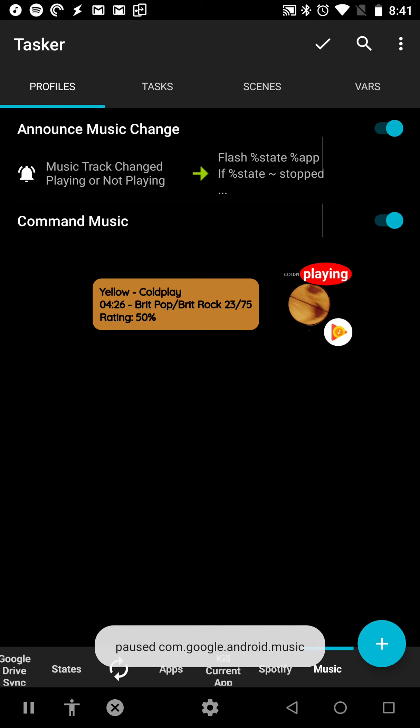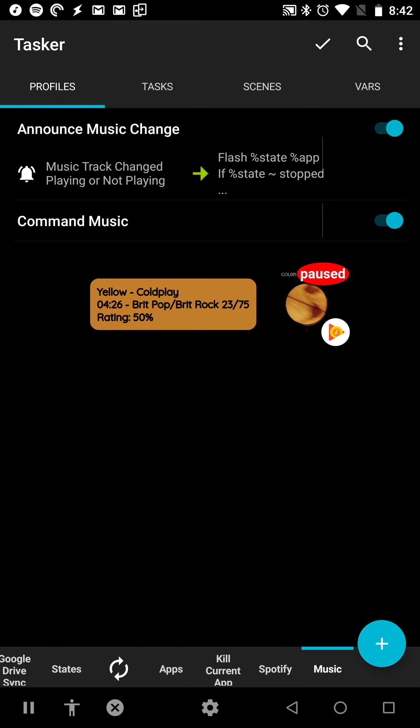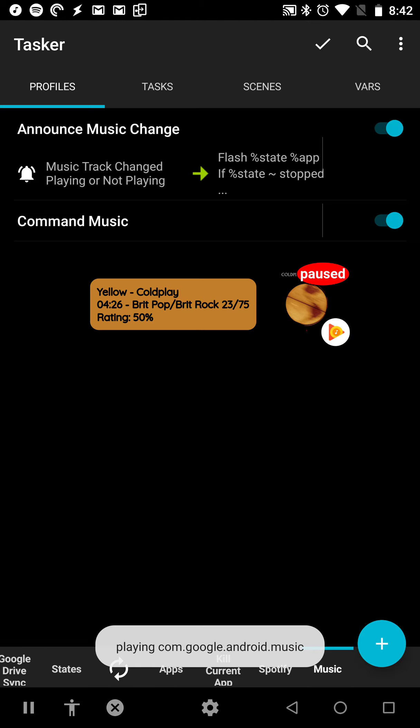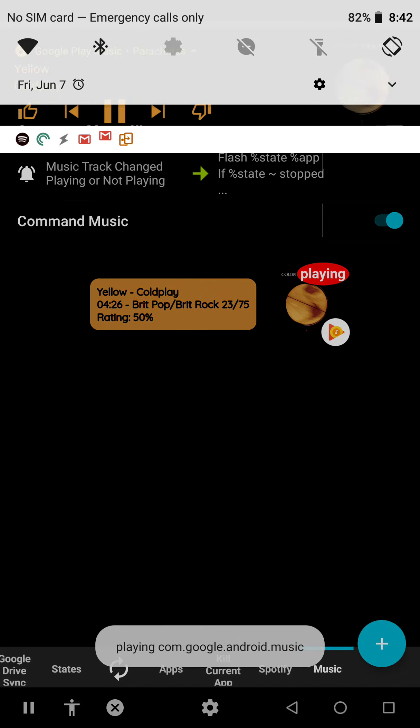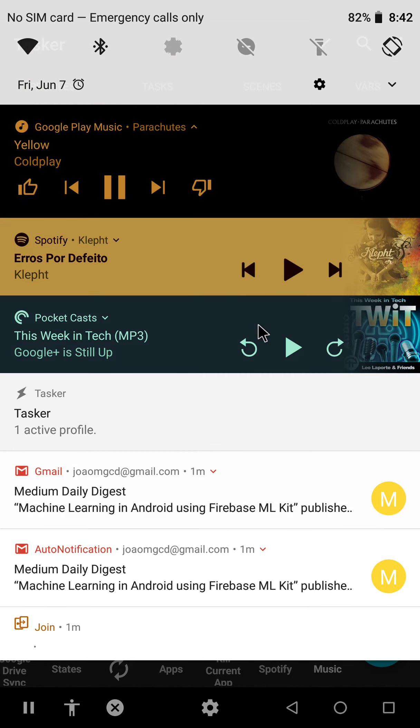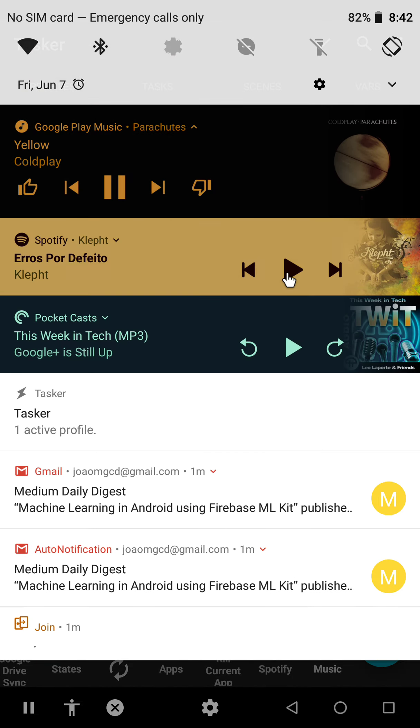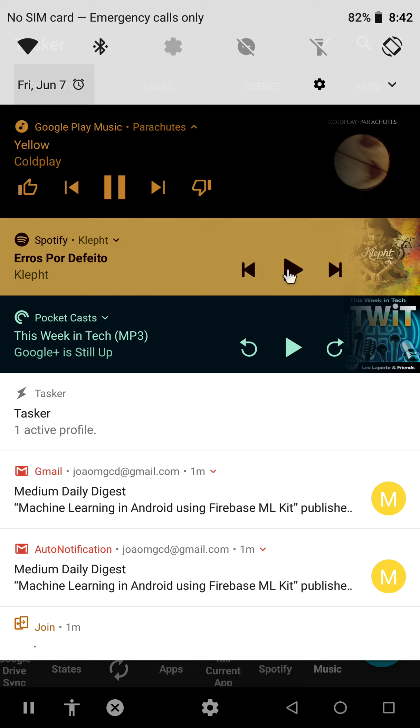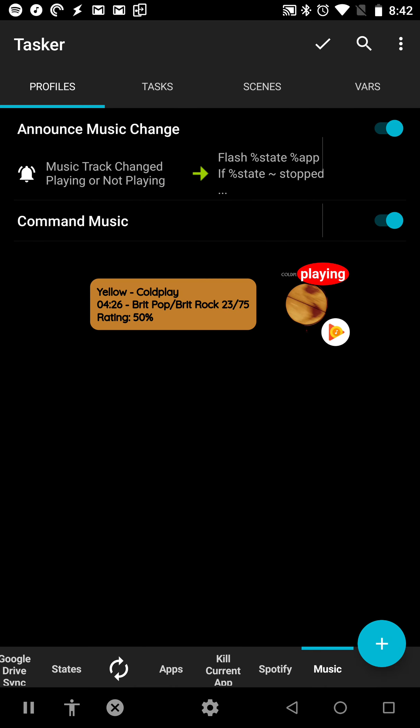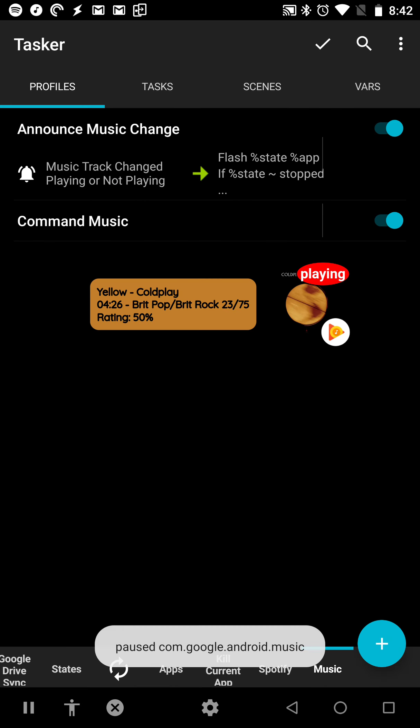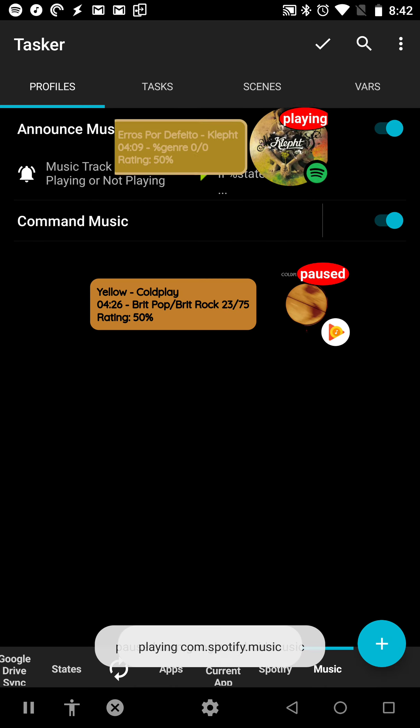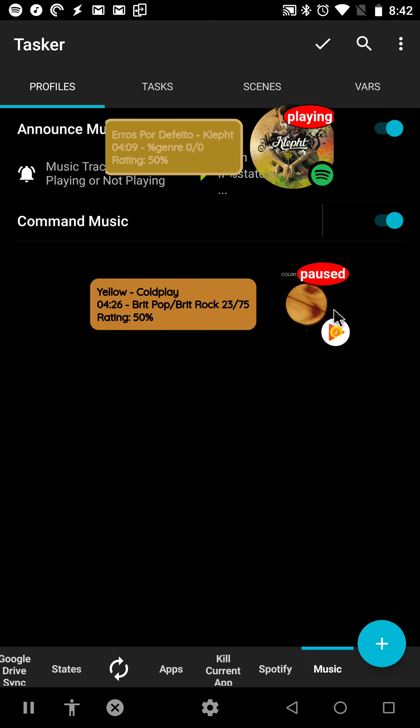And for example, if I play this and then start playing Spotify, you'll see that a new bubble for Spotify shows up and this one changes to paused.